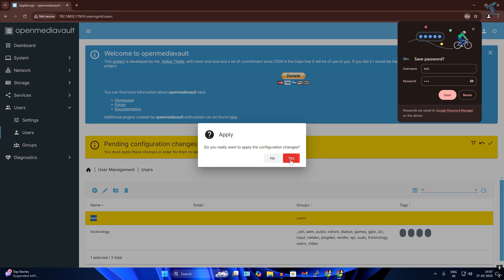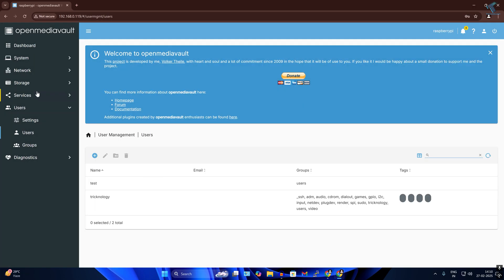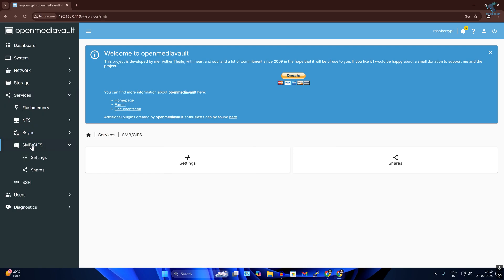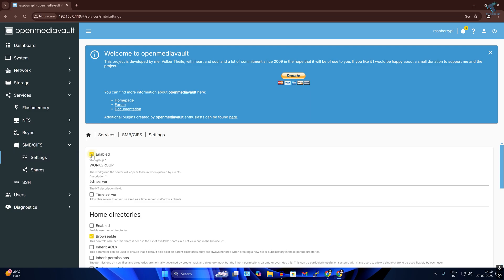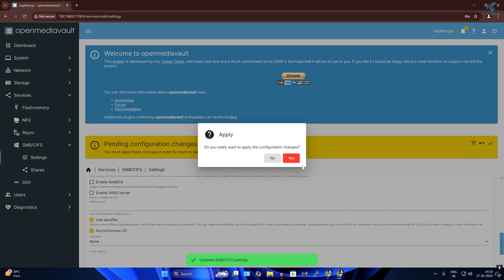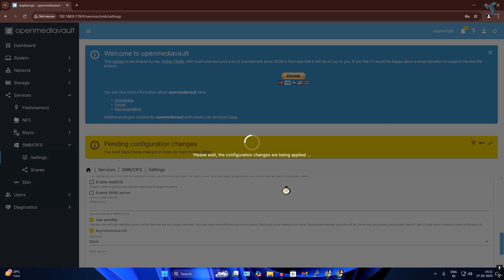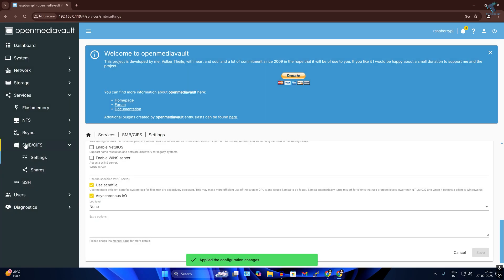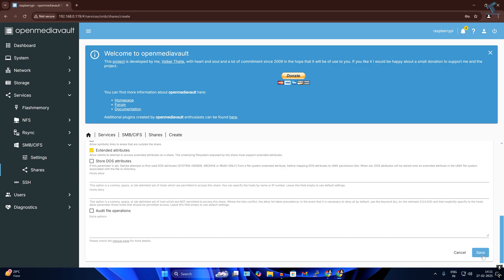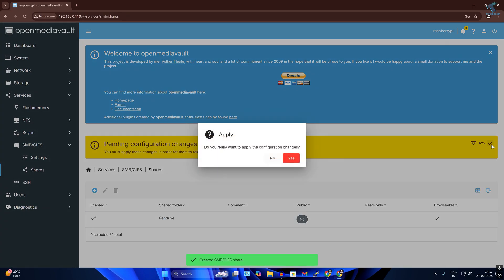Go to Services on the left side, click on SMB/CIFS, go to Settings, enable it, set the workgroup, and click Save, then Apply. After that, click on Shares under SMB/CIFS and click Create. Make sure it is enabled, select your pen drive shared folder, click Save, and then click Apply to apply the configuration.